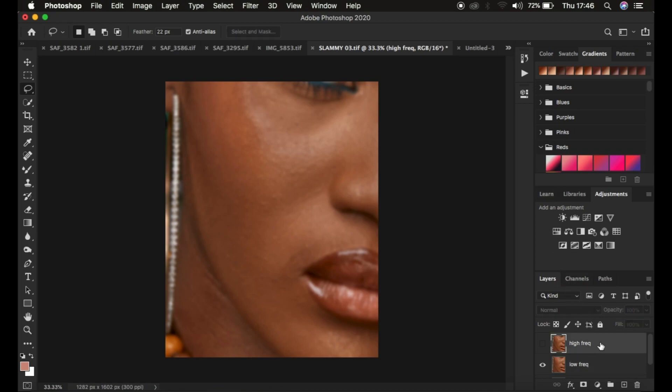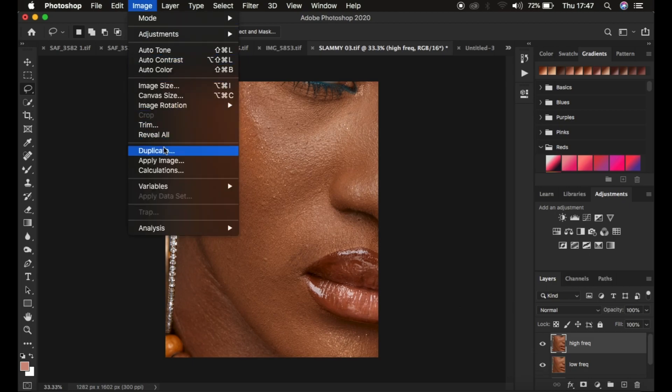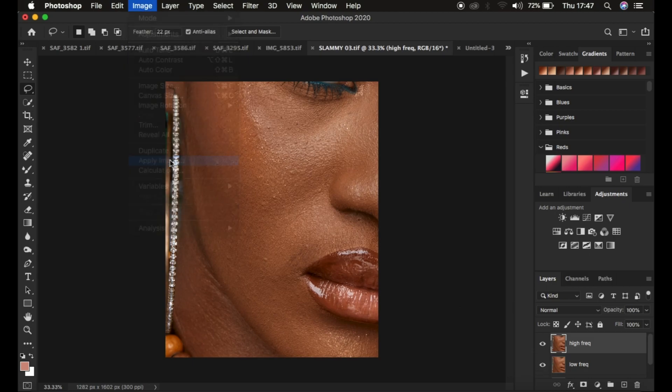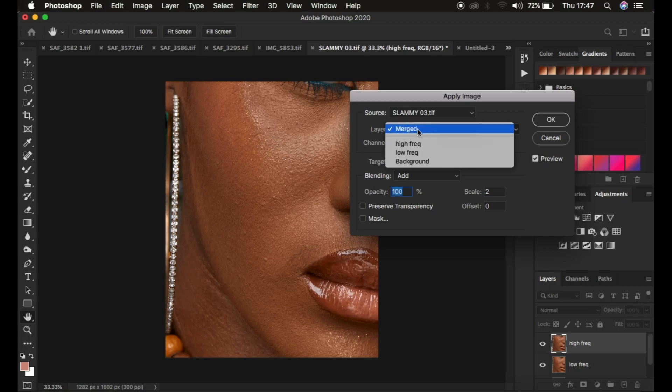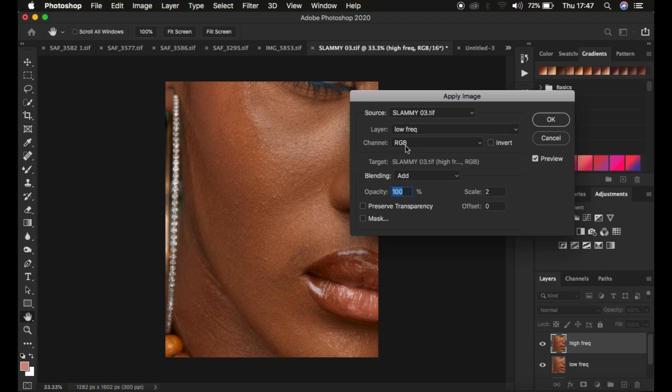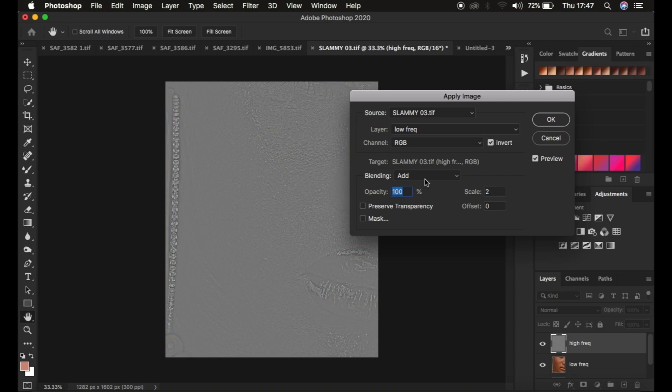Come to the high frequency layer and now select it and activate it by clicking on the eye icon. Simply come to Image and come to Apply Image. Select the low frequency layer, and now the channel has to be RGB. Since this is a 16-bit, I'm just going to simply invert this with a blend mode of Add, opacity at 100%, the scale is 2 and offset 0.